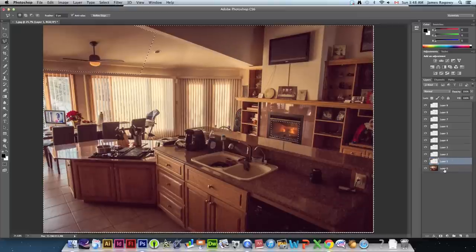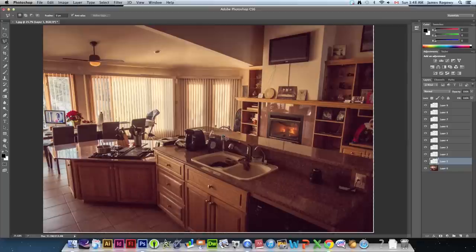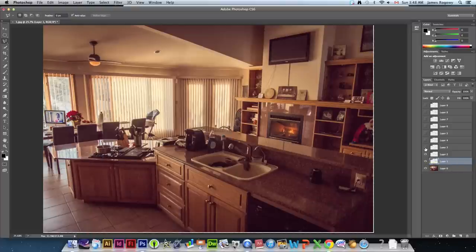Delete from every layer except for the last one — the background layer — because that gives us the full picture. Press Command-D to deselect. Looking at the images now, each one has some movement to it, which will affect our final picture.